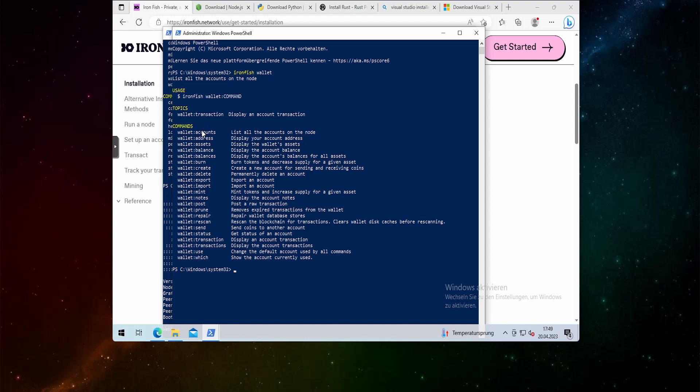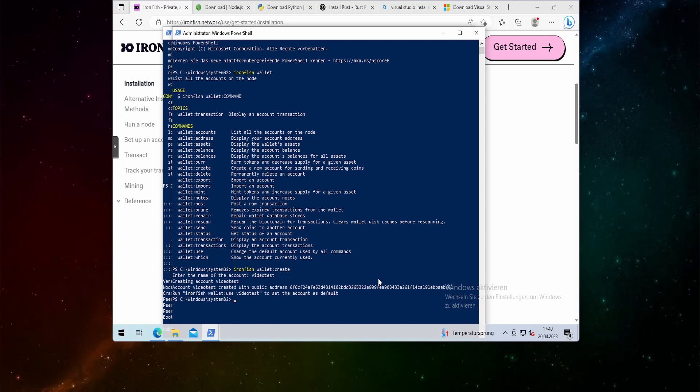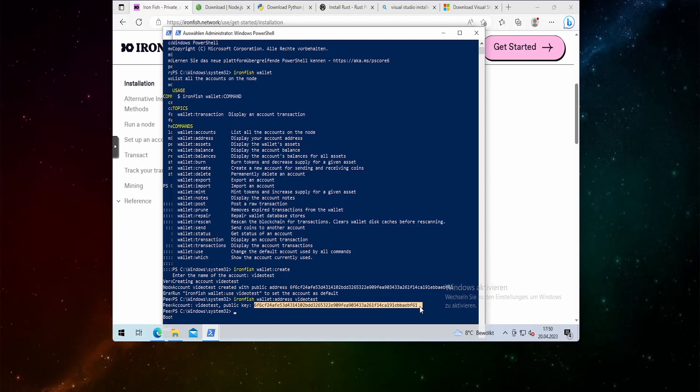We can create a new wallet with the wallet colon create. If you put in ironfish wallet colon create it should create us a new wallet. This will take a while due to the fact that this is on a virtual machine. Enter the name of the account video test and here we go. We now have got our new wallet. What we can do now is then type in ironfish wallet and then address and then I put in the name video test and it should give us the public address of this wallet address and this is the address you need to mine to.